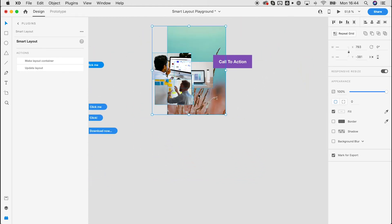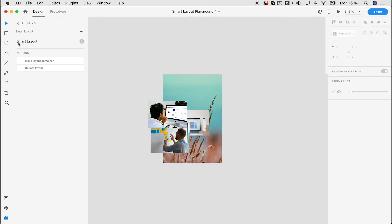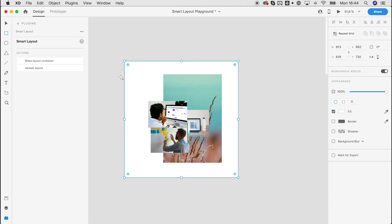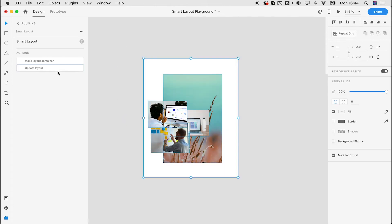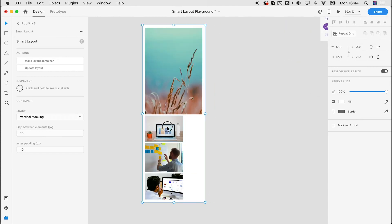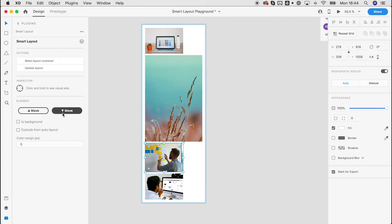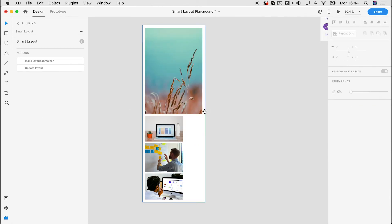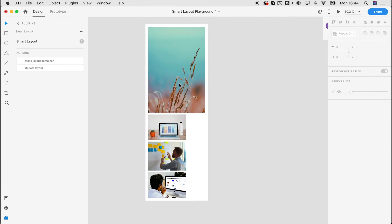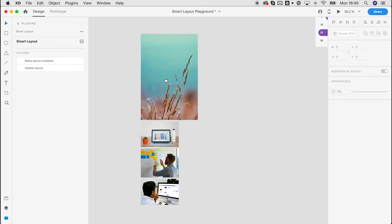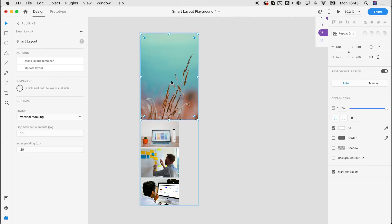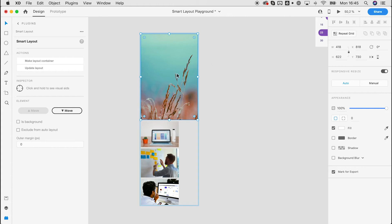Let's move to a more complex layout. We have a bunch of images — let's create a basic background here. Again, if all the content is within the boundary of the first item, it will be detected as a background automatically. We select everything, make a layout container, and we have all the features — we can move things up and down.